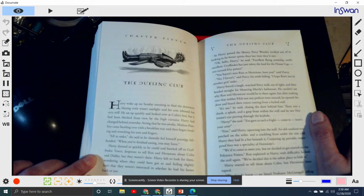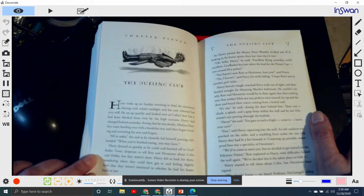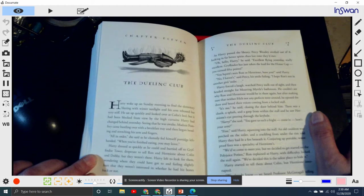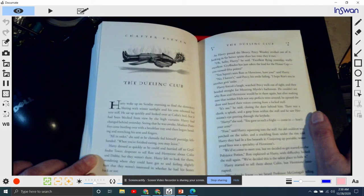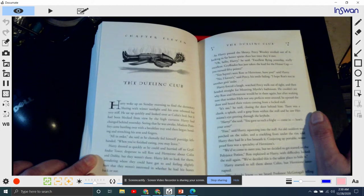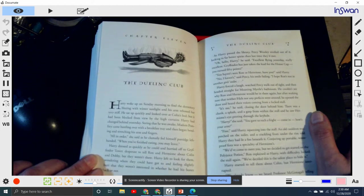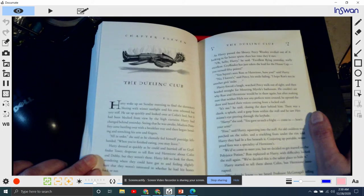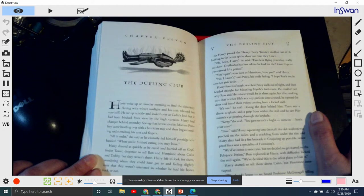As Harry passed the library, Percy Weasley strolled out of it, looking far more pleased than the last time they'd met. 'Oh, hello, Harry,' he said. 'Excellent flying yesterday, really excellent. Gryffindor was just taking the lead for the house cup. You earned us fifty points.' 'You haven't seen Ron or Hermione, have you?' asked Harry. 'No, I haven't,' said Percy, his smile fading. 'I hope Ron isn't in another girl's toilet.' Harry forced a laugh, watched Percy walk out of sight, and then headed straight for Moaning Myrtle's bathroom.